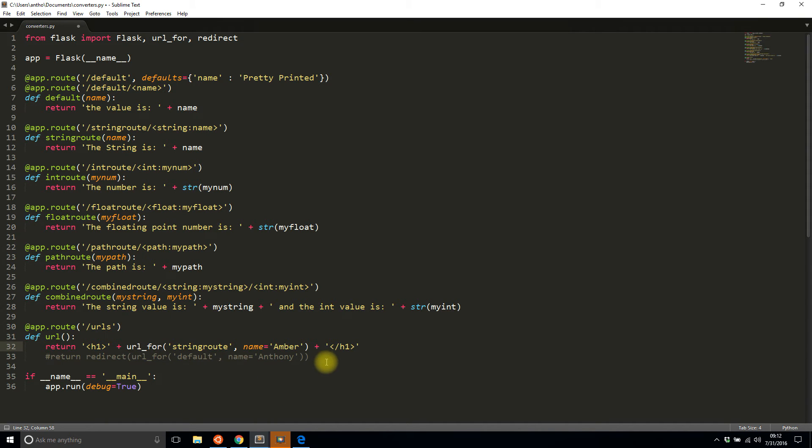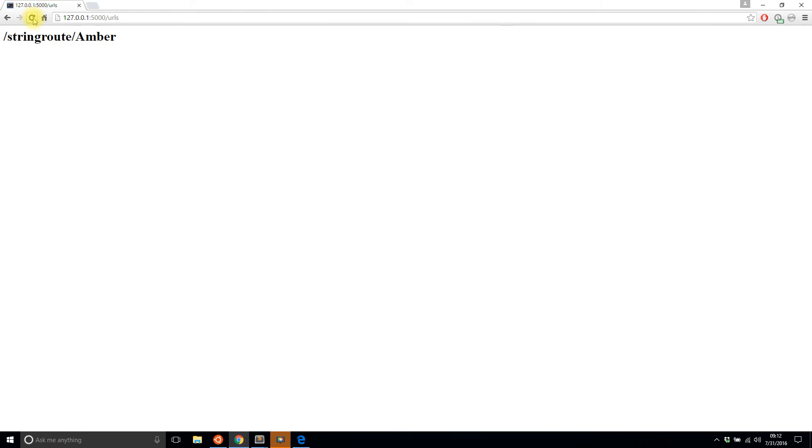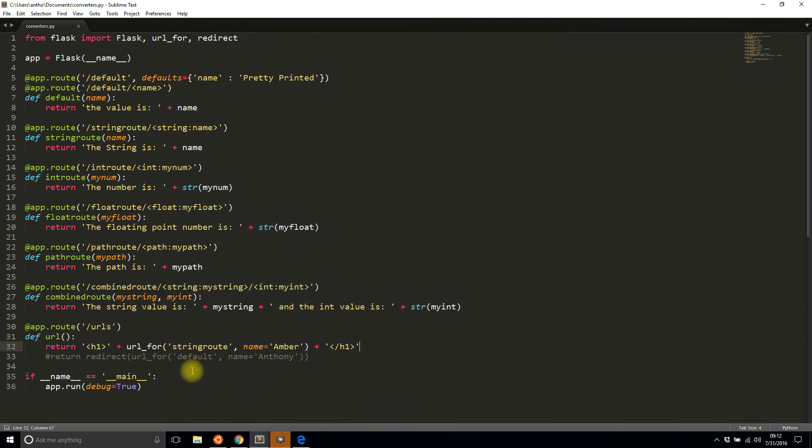So I'll just keep commenting and uncommenting these sections. This first part will be for url_for and the second part will be for redirects. So I'll save this and I'll refresh again and now it shows me string_route/amber which is pretty similar to the default route that I have up here.